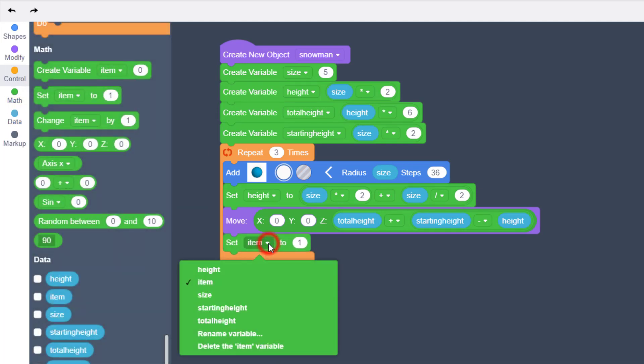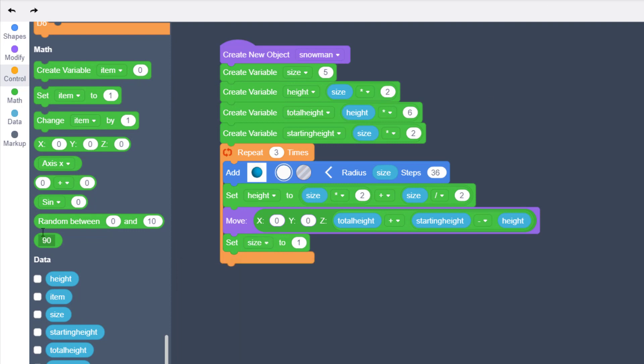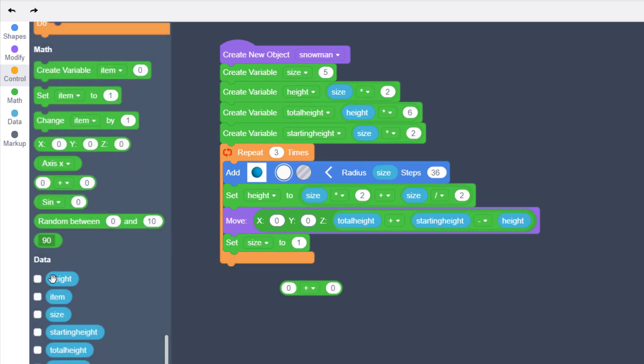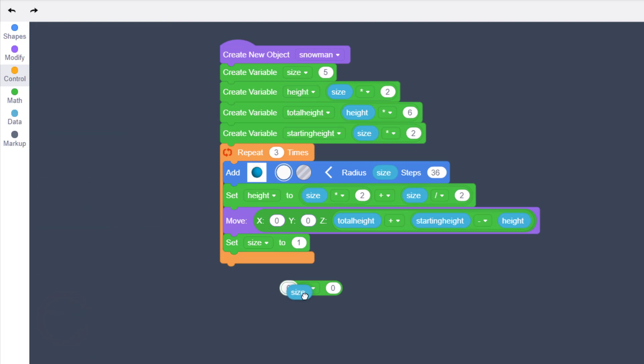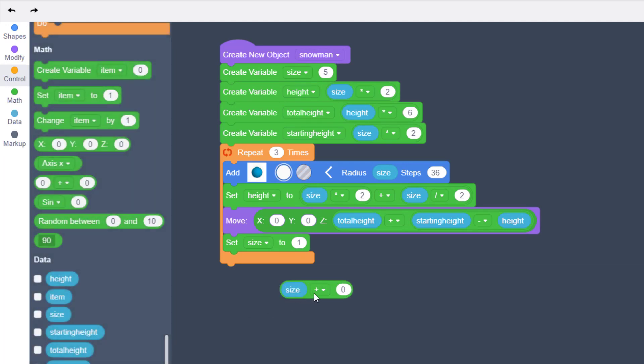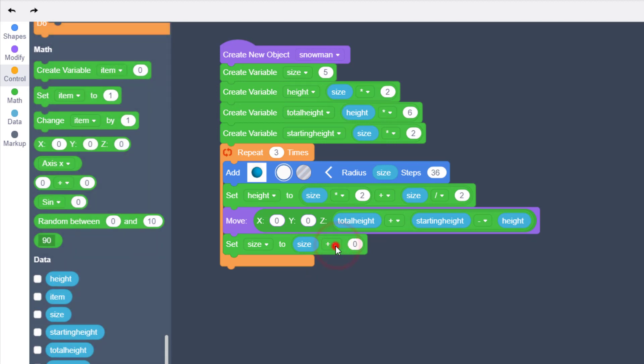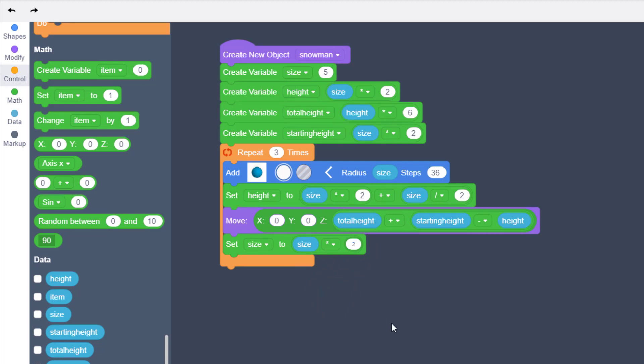Switch to the word size, bring out an operation block, bring out a size block and put it in the first one, and drop that in our set size. Change it to multiplication and put in a two.